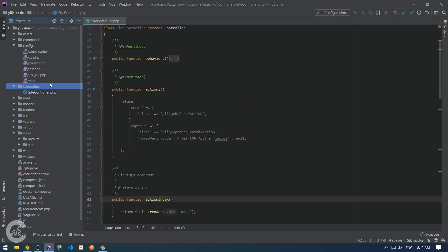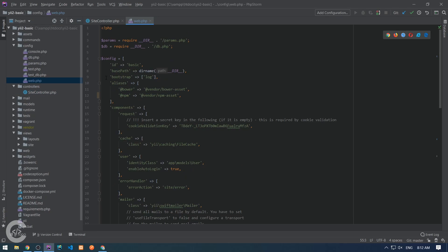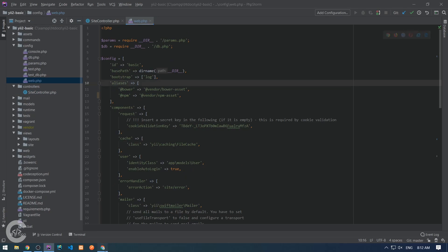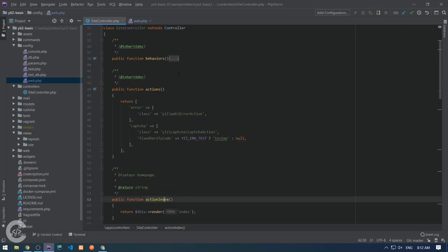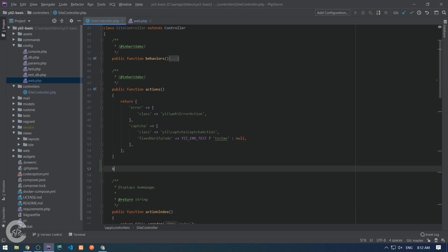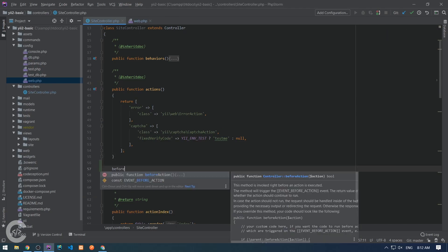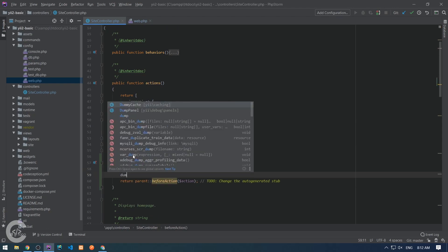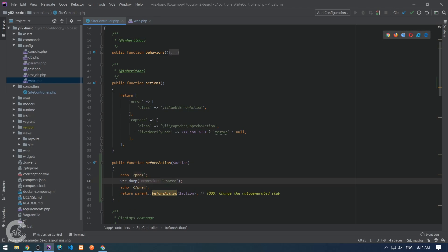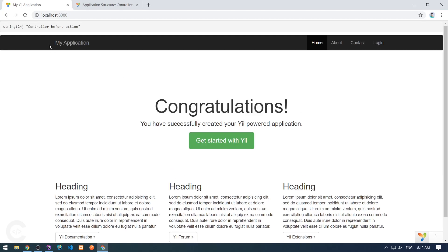In the web I also removed this default route, and in the browser this is the welcome page. So let's go to the controller and override the beforeAction method. Here I can dump something like 'controller before action', and let's see what happens in the browser. The controller before action is executed.